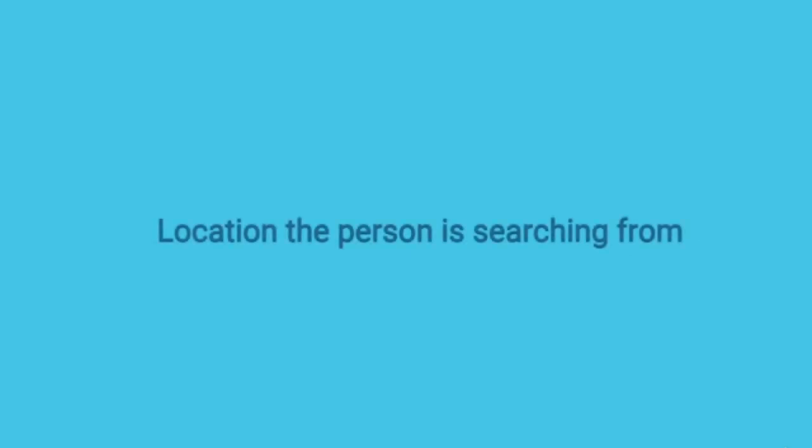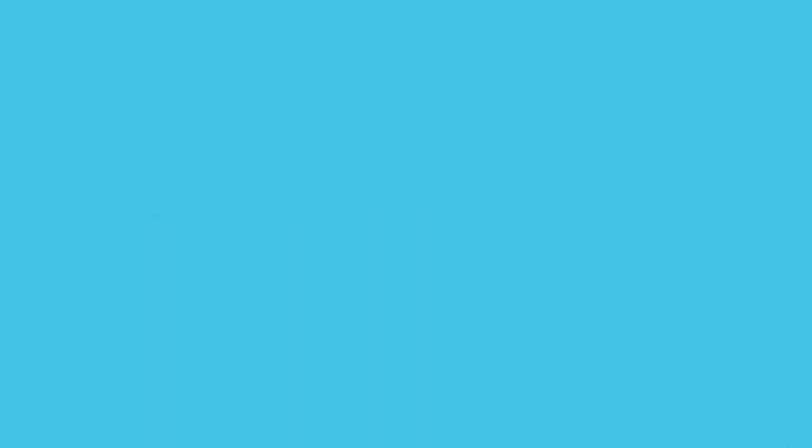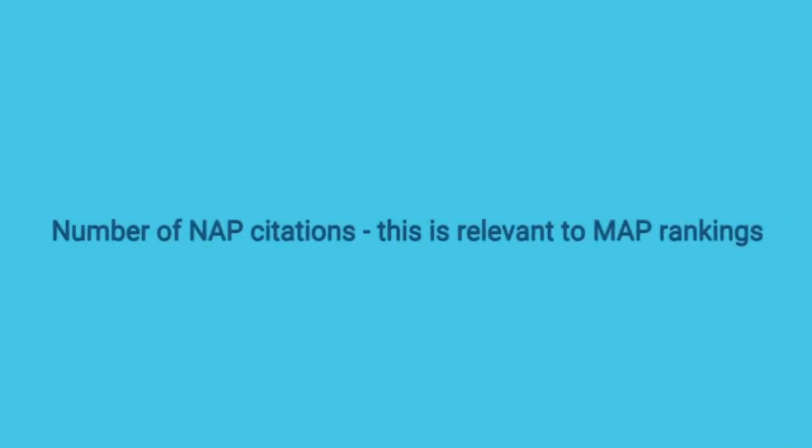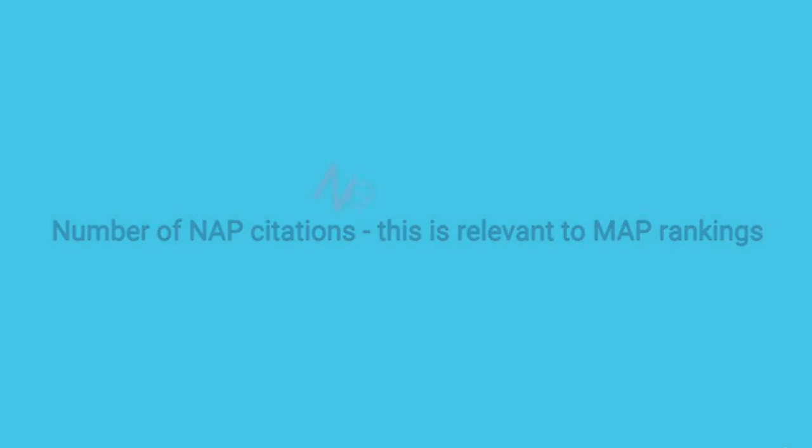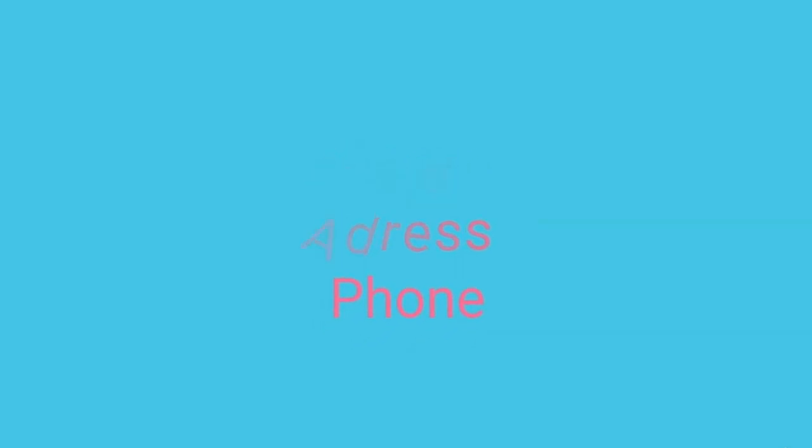Location the person is searching from. Number of NAP citations. This is relevant to MAP rankings. NAP citations stand for name, address, phone number, and the more they are mentioned, the more they help Google affirm that you are a local business.